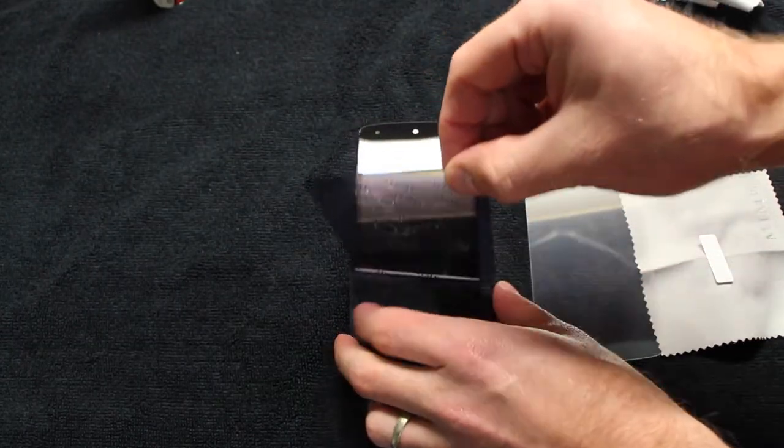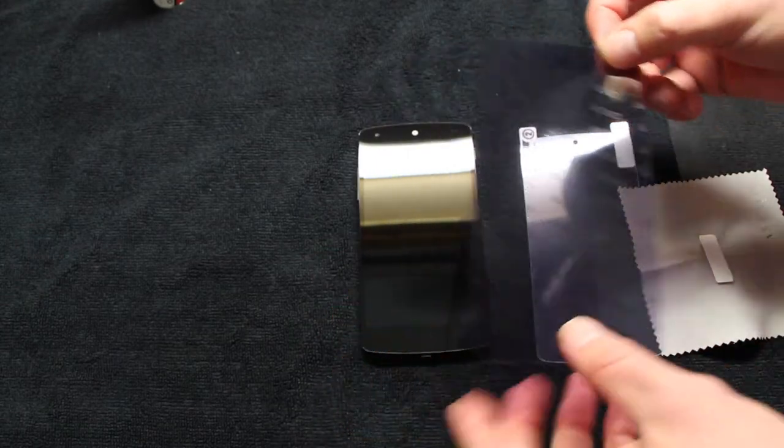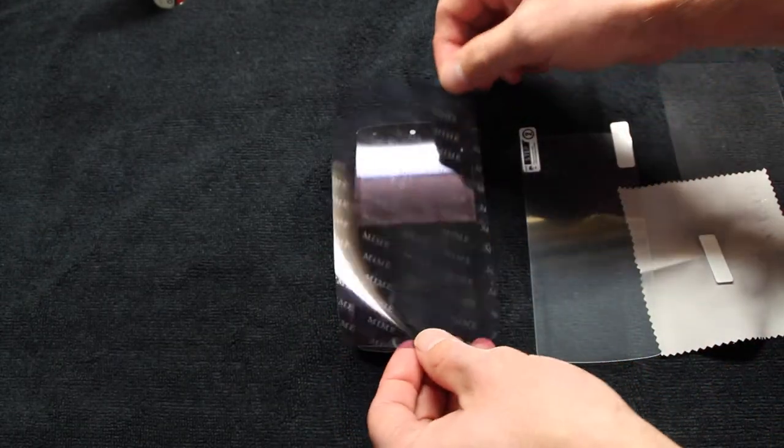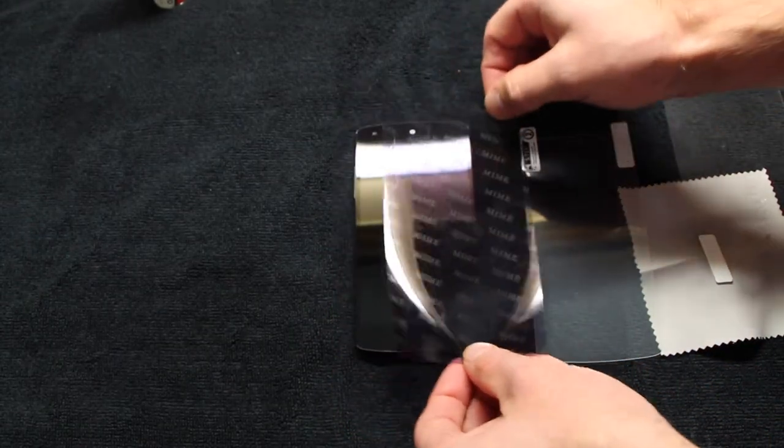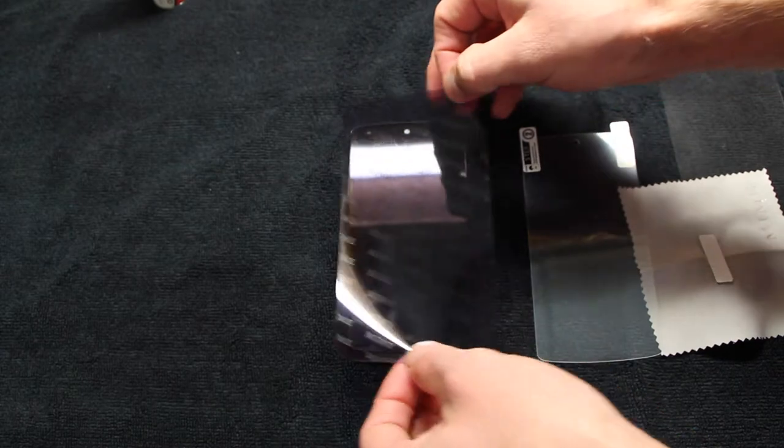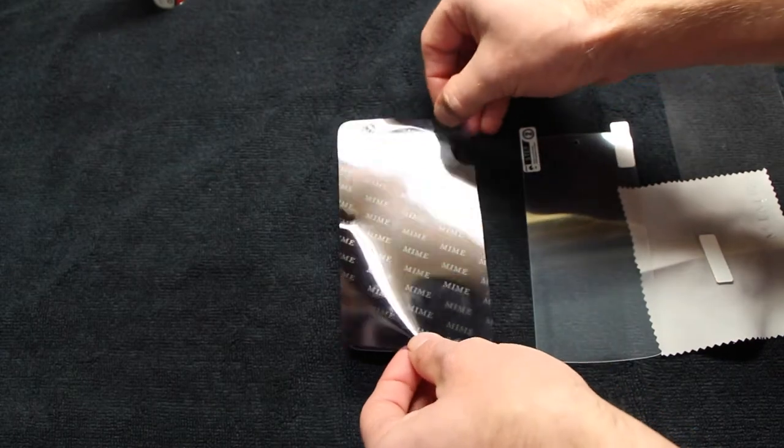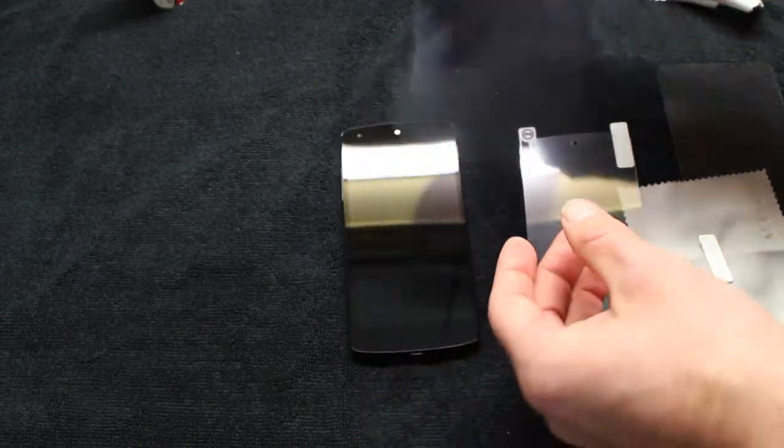I like to get the screen shield lined up next to it because I want to make it as fast as possible to decrease the risk of getting any dust underneath the screen shield.